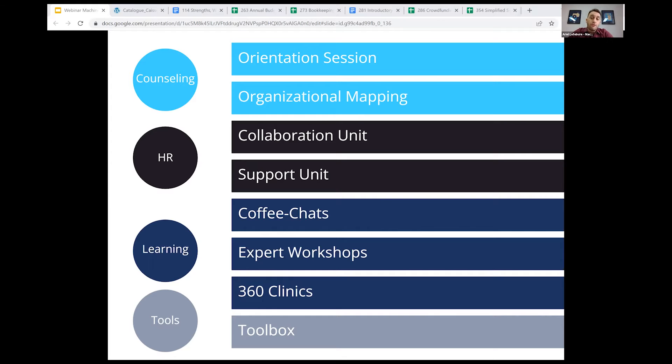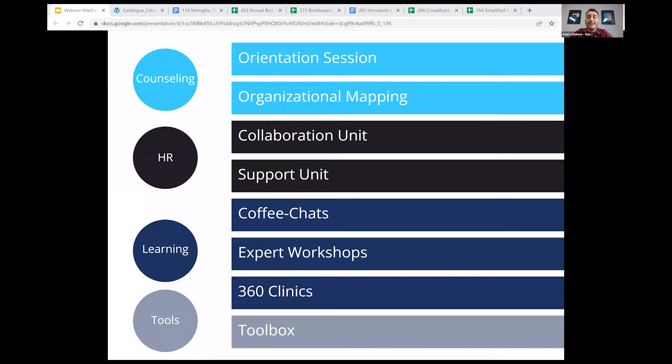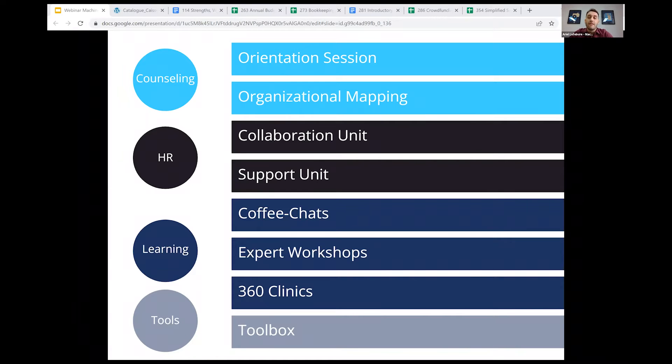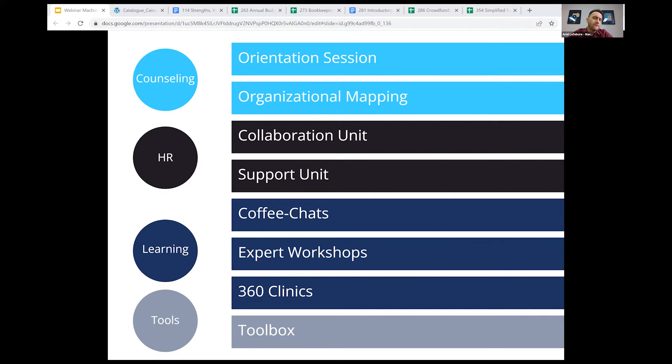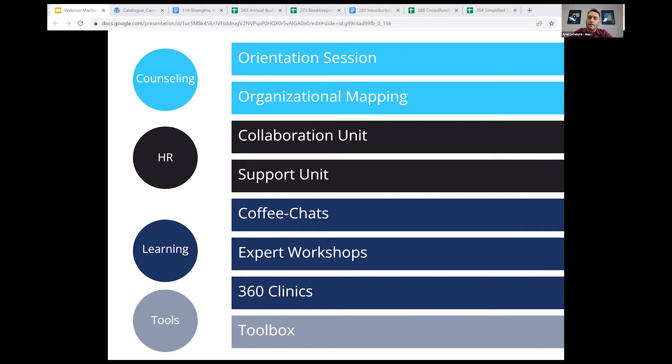Then we offer the 360 clinics, which take the form of six to eight micro training sessions that cover a number of topics in admin strategy development with a set cohort of attendants to promote deeper exchanges. These are usually given in partnership with other cultural organizations. For example, this year, we've done a series with MAI. And then we have the toolbox, which I want to tell you a bit more about today.